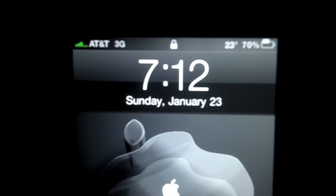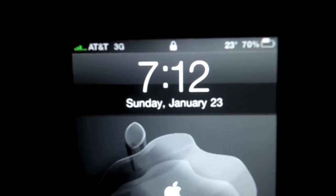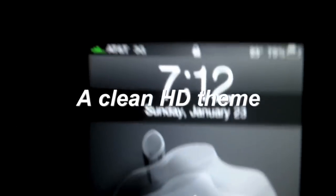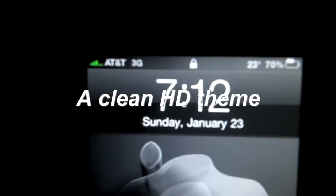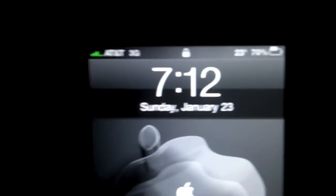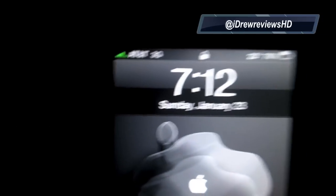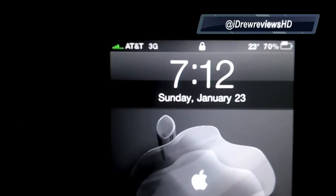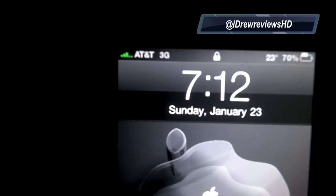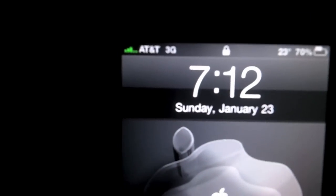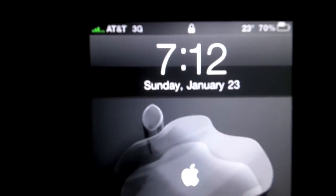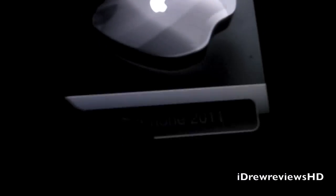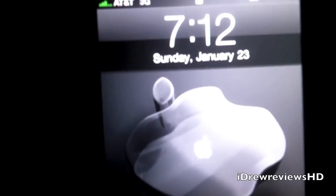What's going on everyone, Drew here, how y'all doing? Today we have a theme review for y'all. This one's called Clean HD Theme. You guys can find this inside of the studio for free. All you just have to do is search it, install, then confirm.